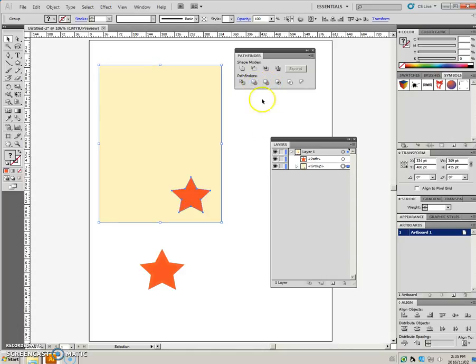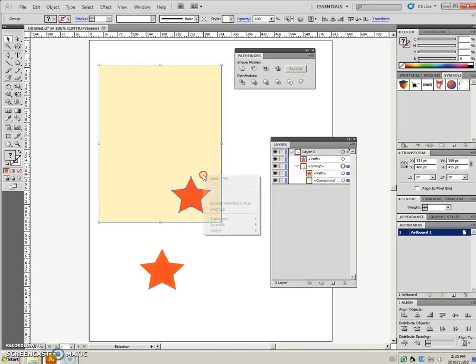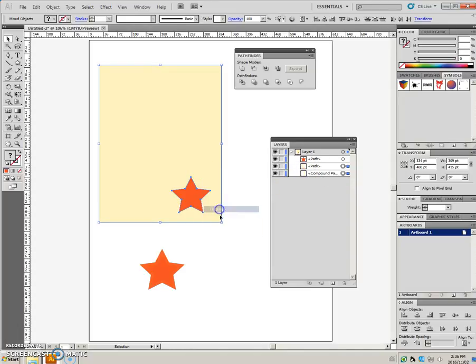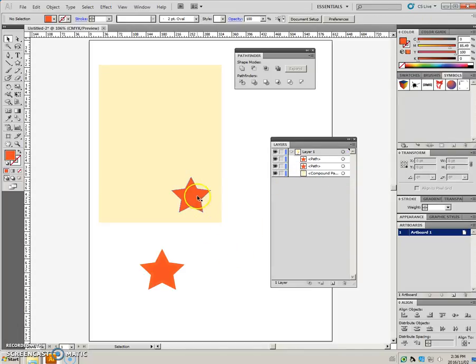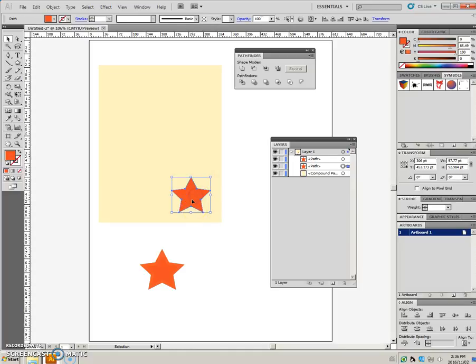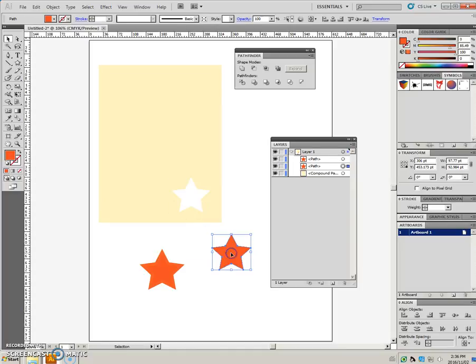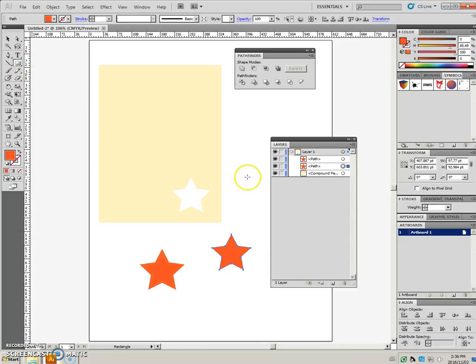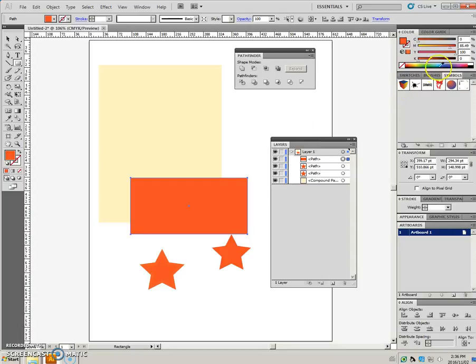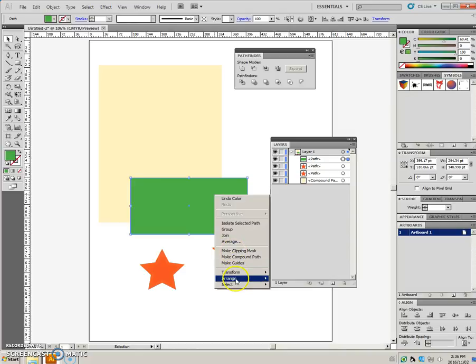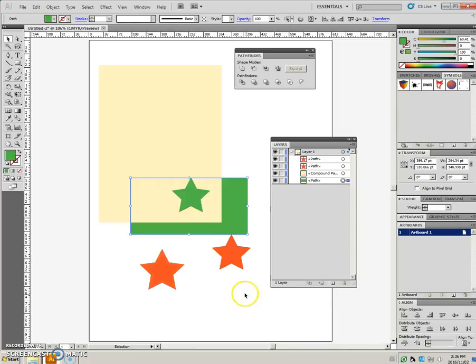you can see it turned into a group. I'm going to ungroup it, and when I pull this one off, you can see that it has cut a hole into that cookie dough shape. So, just so you can see that, I'll take this and send it to the back.